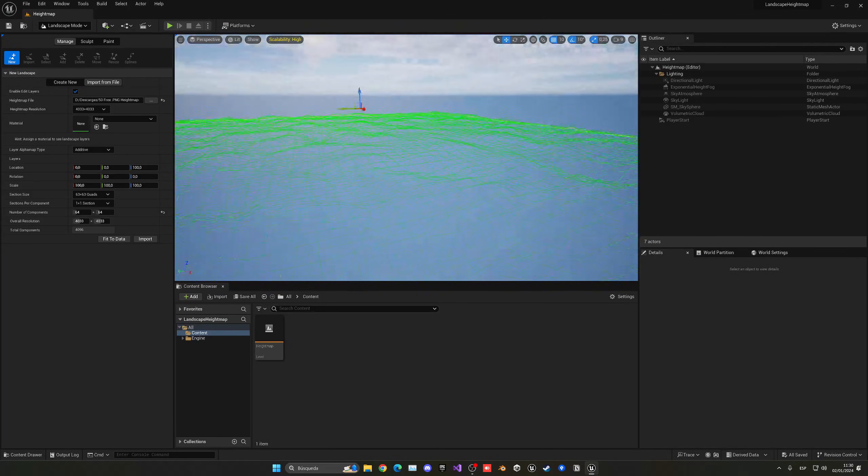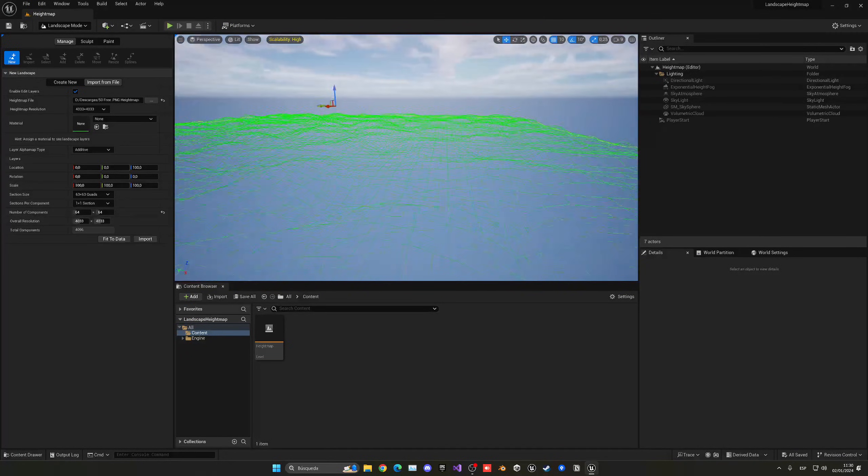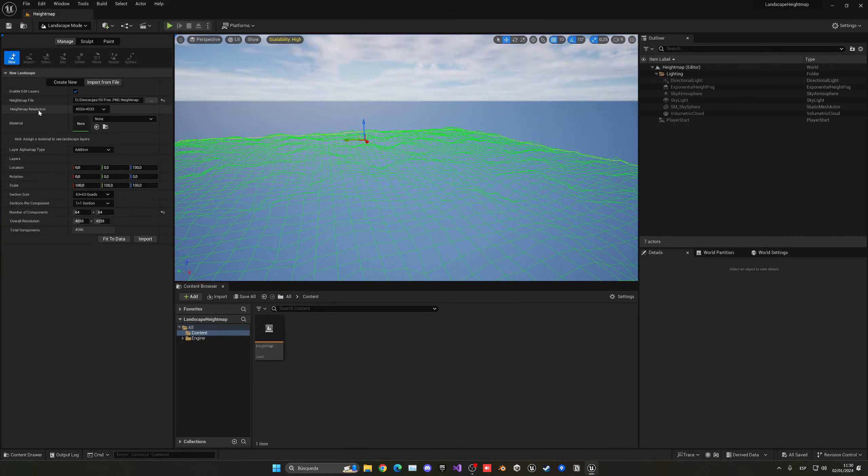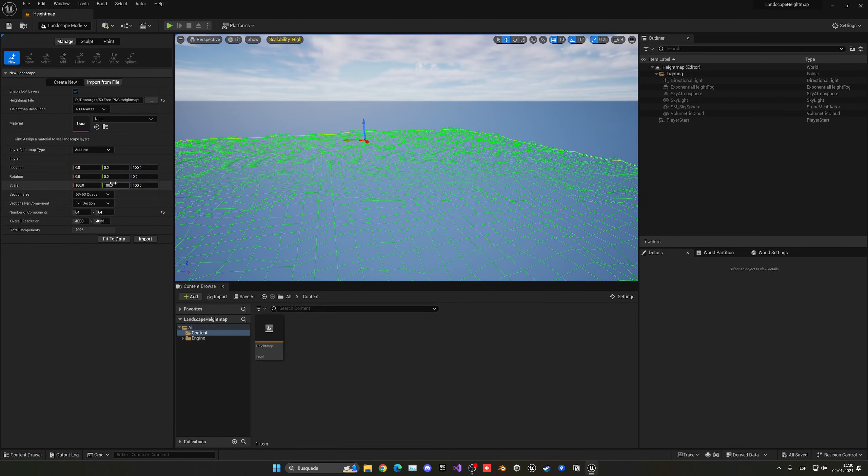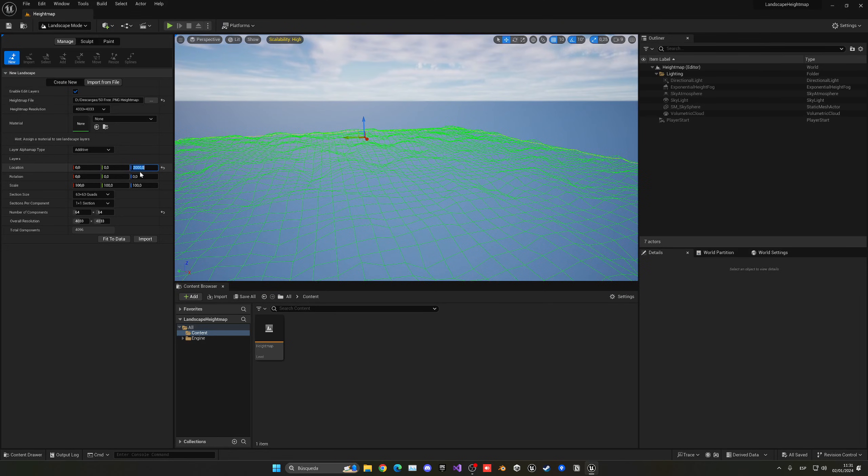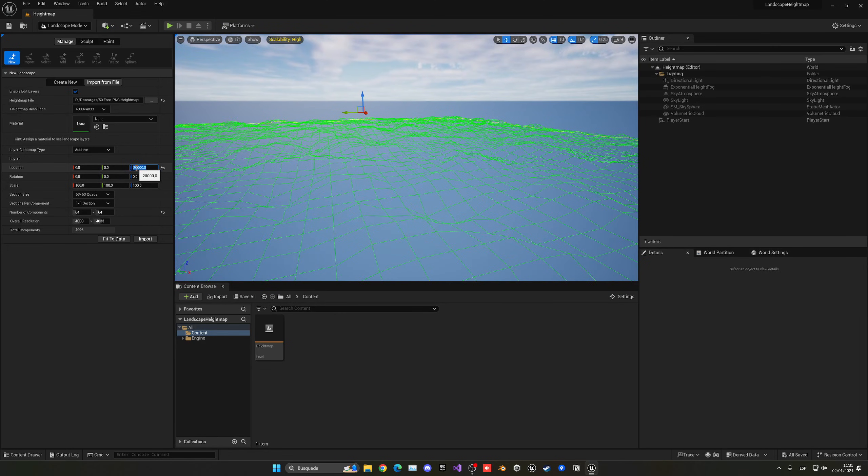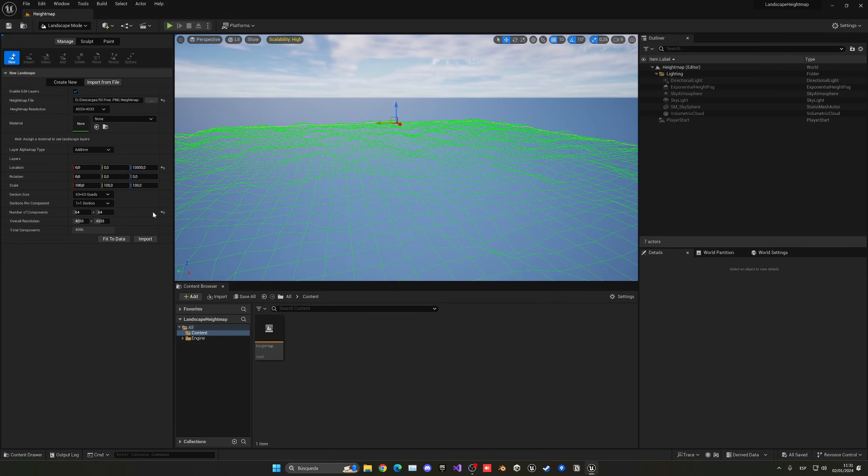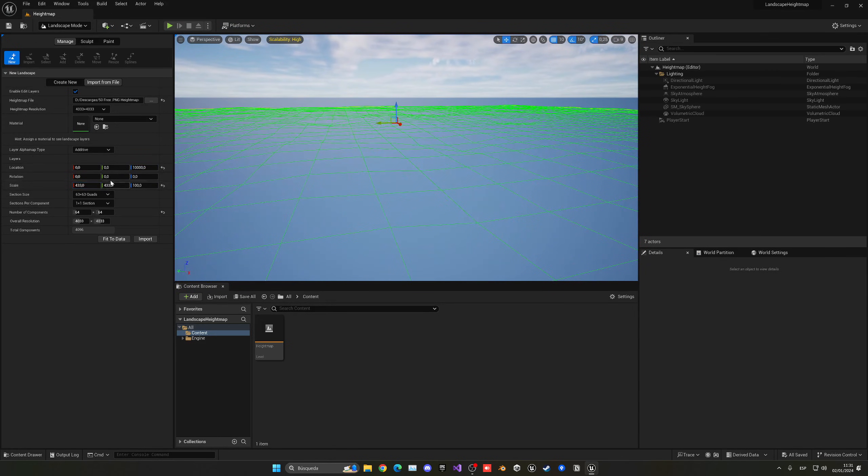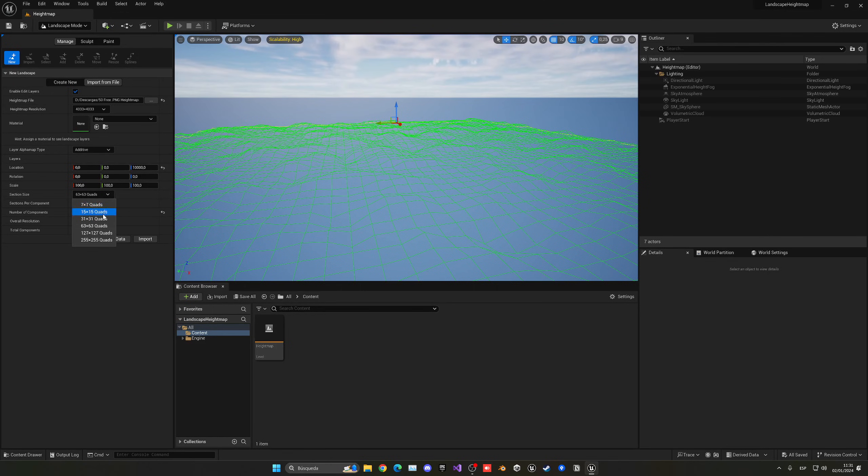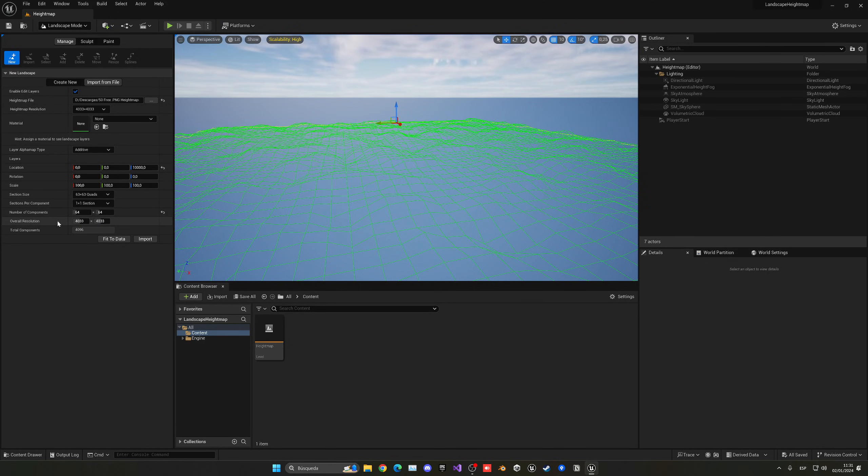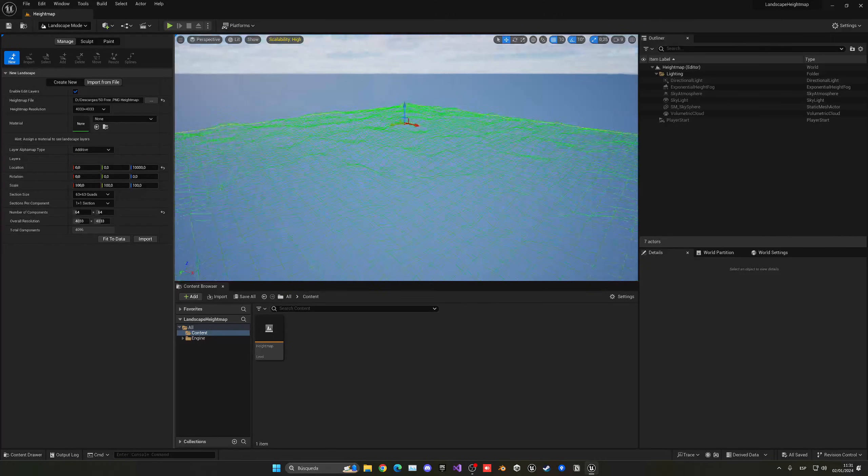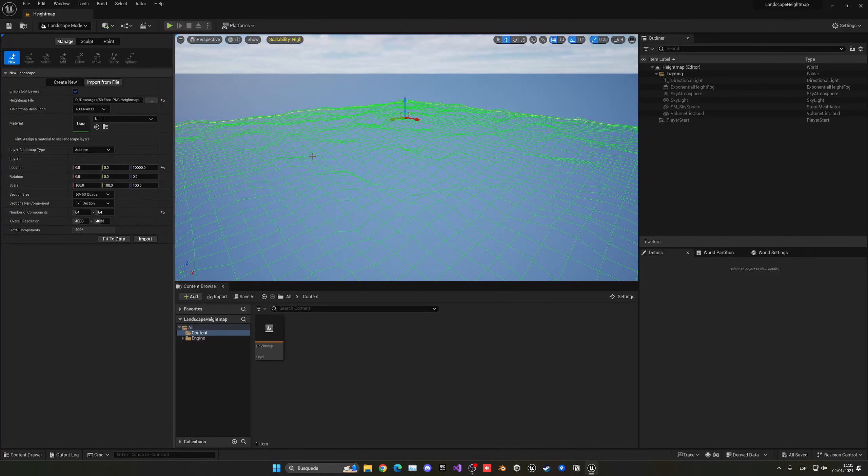And now as you can see, we can see our landscape being reflected over here and it actually picked the height map resolution. And what we can do is change things like the location. For example, we're going to put this to be a bit up, all right, so maybe like 20,000 or 10,000 up. Maybe we can change the scale of this. If you want to go crazy, you can change the section size or also the sections per component and the overall resolution. Now by default, if you just click fit to data, this should be correct according to the image resolution and so on, so really you shouldn't do anything.